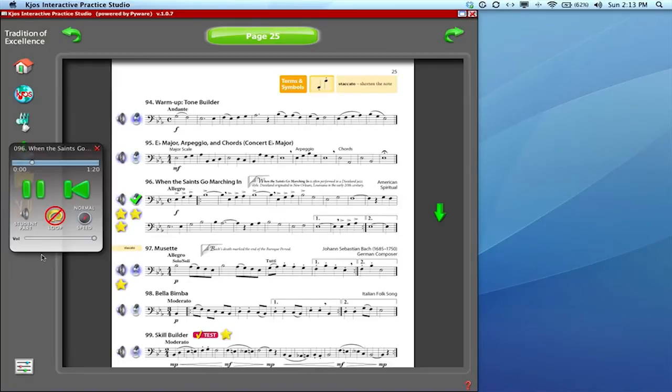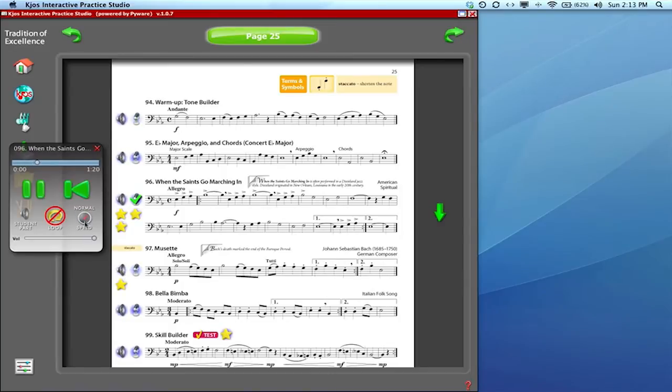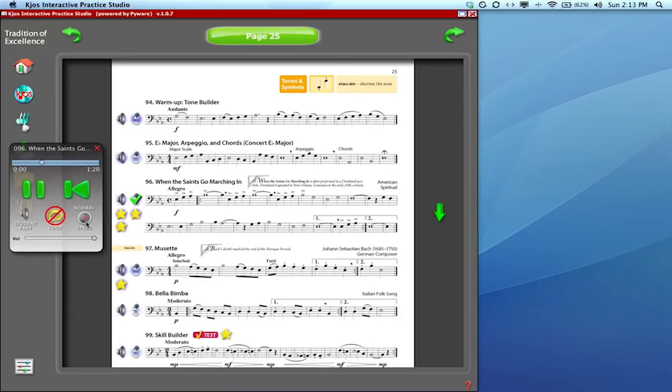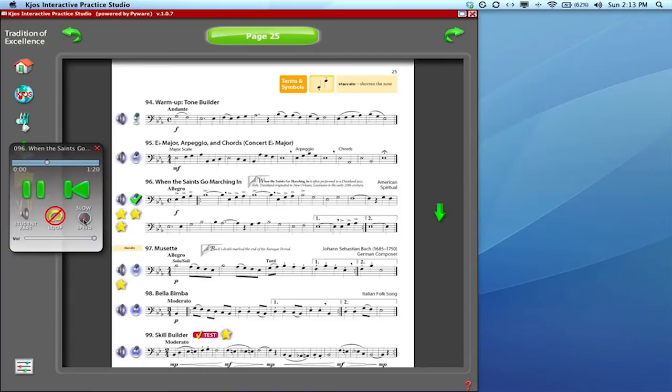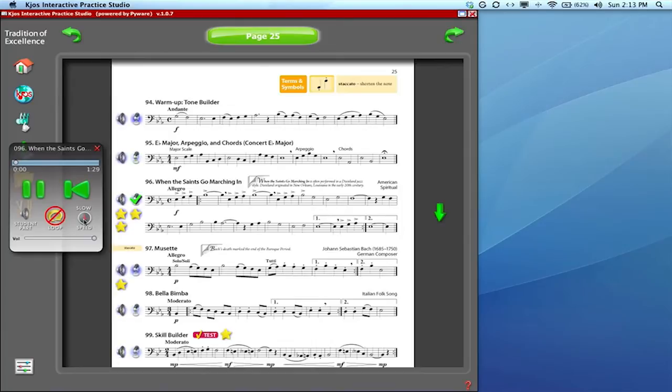Now if this is too fast for you, we've built in some speed changes here, this dashboard looking symbol. We have three speeds: normal which is the suggested performance tempo, a speed called slow, and one even slower called slower. Just click on that dashboard icon and it'll start the track over just a little slower.